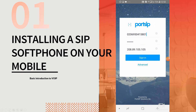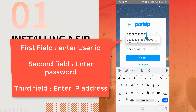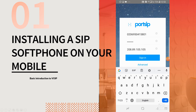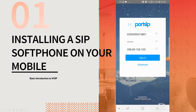Now the app will show you the login screen. Enter your login ID, password, and the IP address of the server here. When you have signed the account with us, you will have received all these details in an email sent by our team.